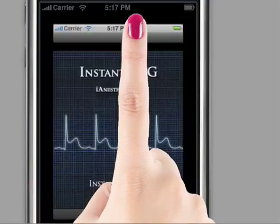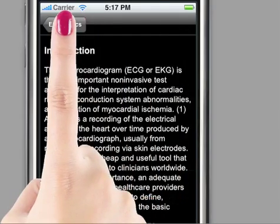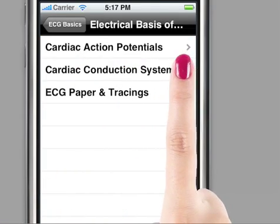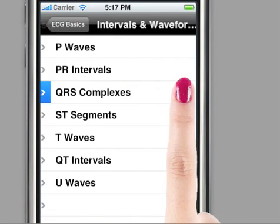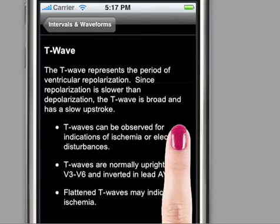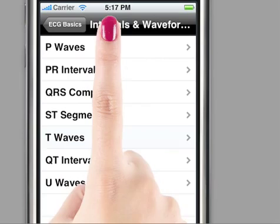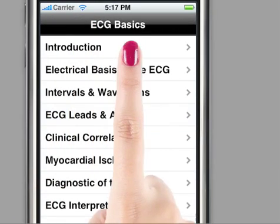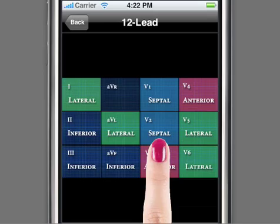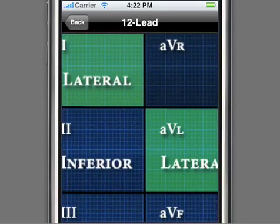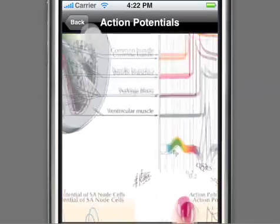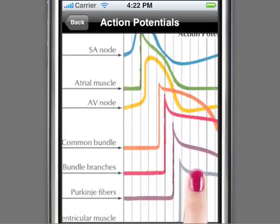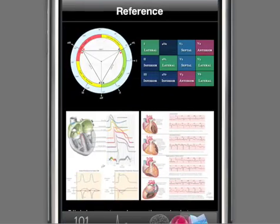The best thing about Instant ECG is that it gives all the basic information in a single integrated package, which includes Terms and Definitions, Cardiac Electrophysiology, Intervals and Waveforms, ECG Leads and Axis, Diagnostics and Interpretation, plus Detailed Graphics and Actual Wave Tracings.